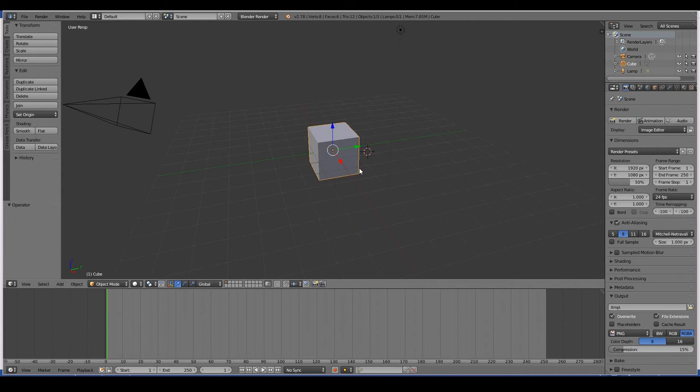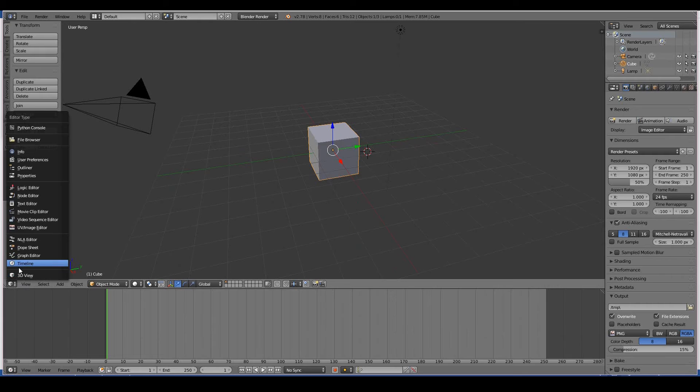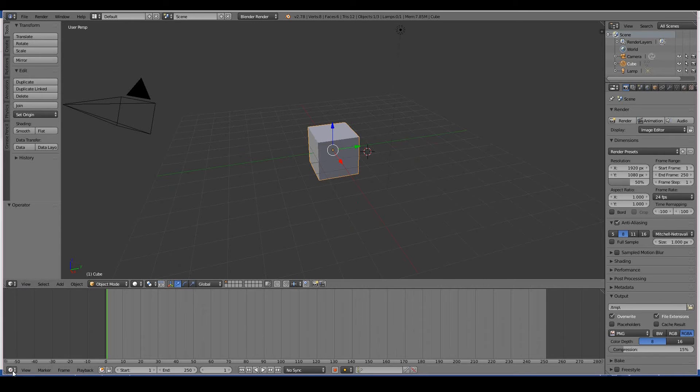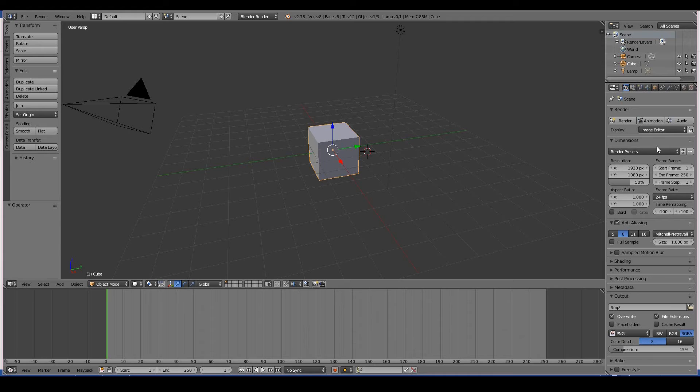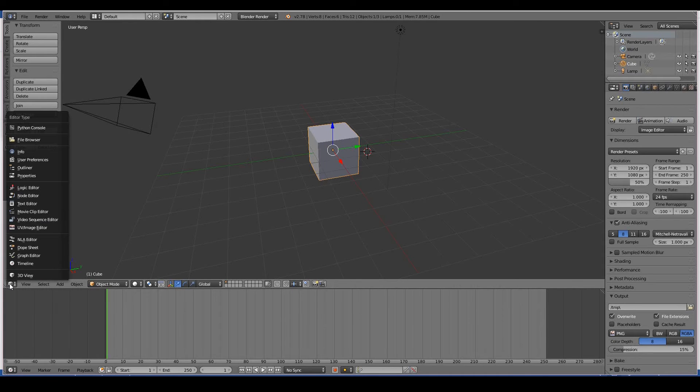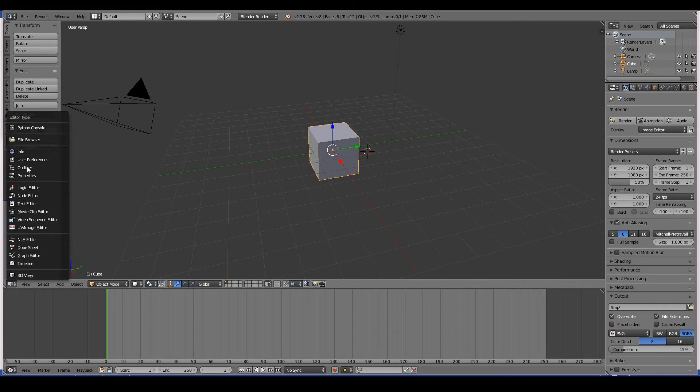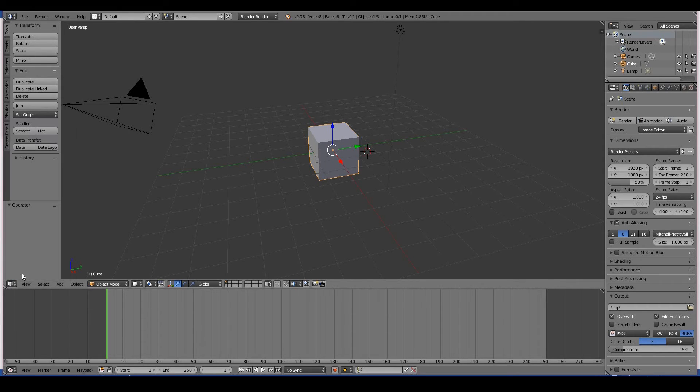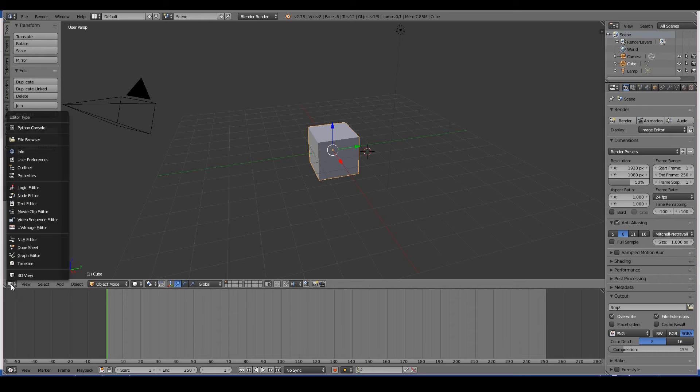These things here – like the 3D viewport, the timeline, the outliner, the properties window, the video editor, and all these things – are called editors in Blender. Only one editor can be opened within one window. As you can see, if I click this button here, you can see the list of all the editors we have within Blender.